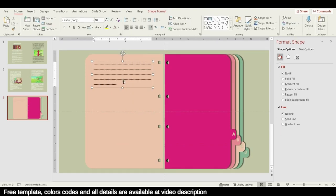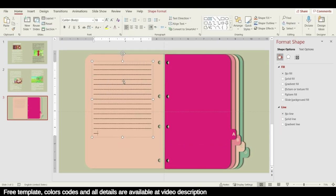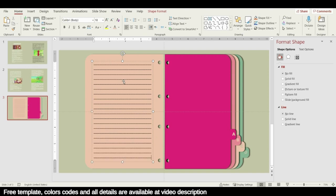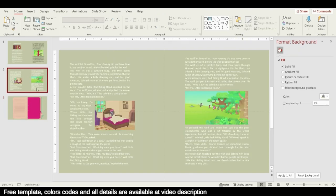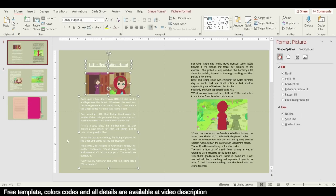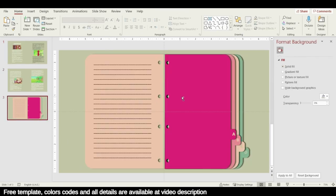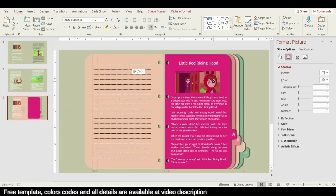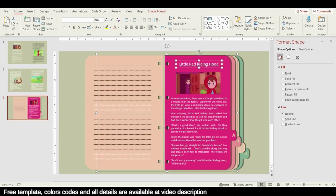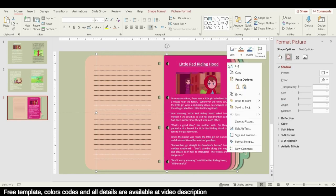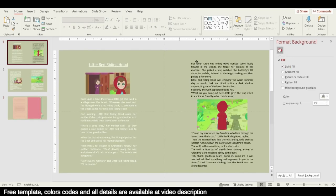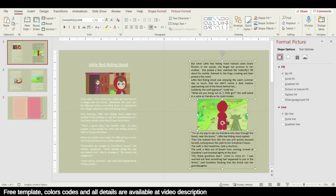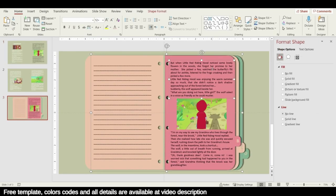To save time, the text and photos have been prepared in advance. For the first page, copy and paste the content, then select all new text and merge it together by pressing Ctrl+G, and send it to the back. Repeat the same steps for the second page, merge it together, and send it back.